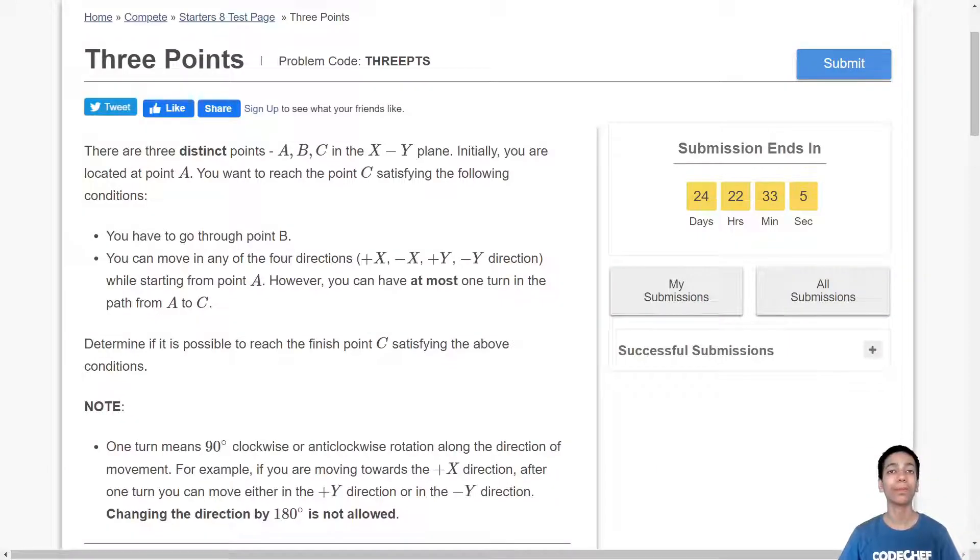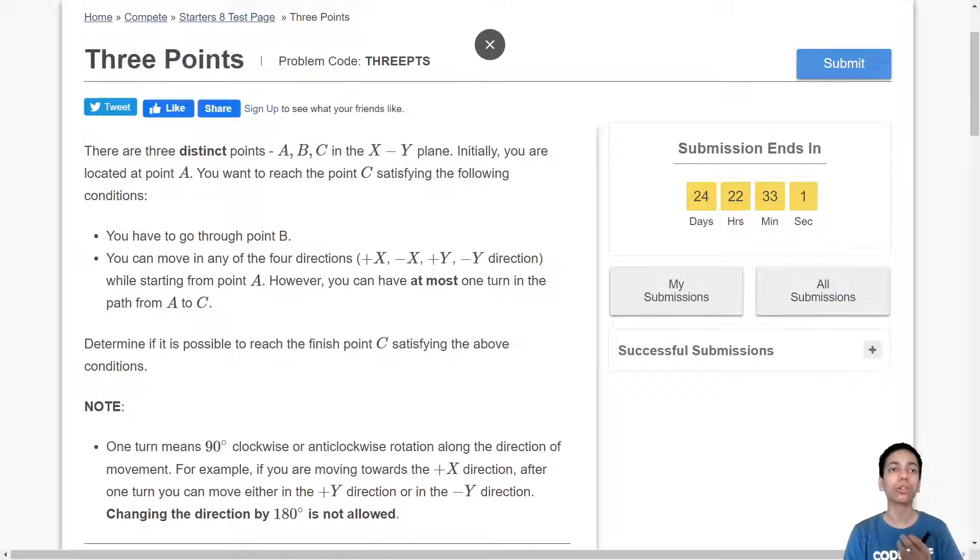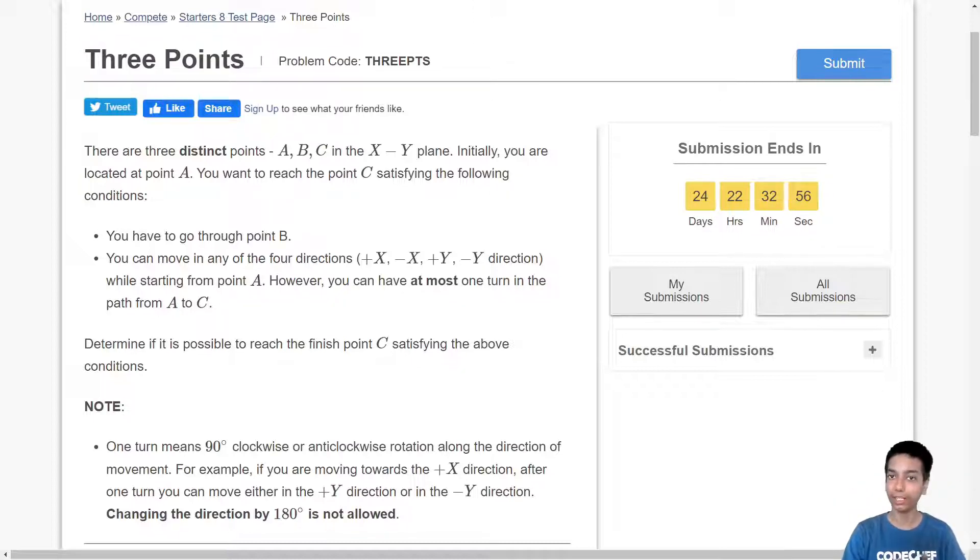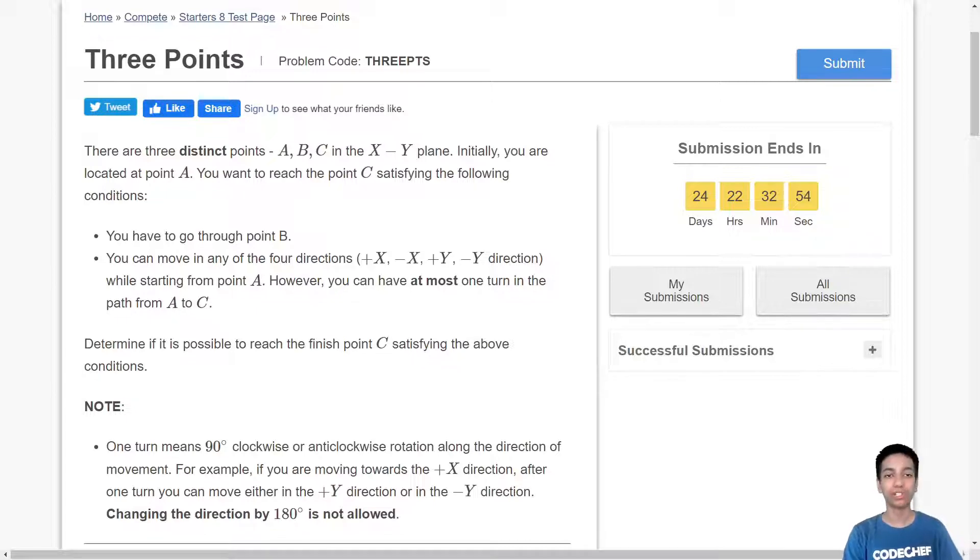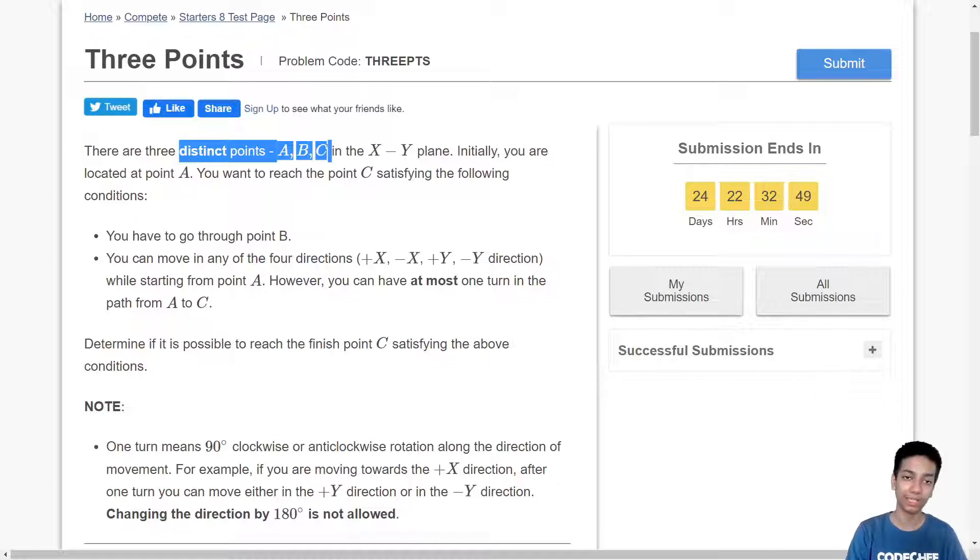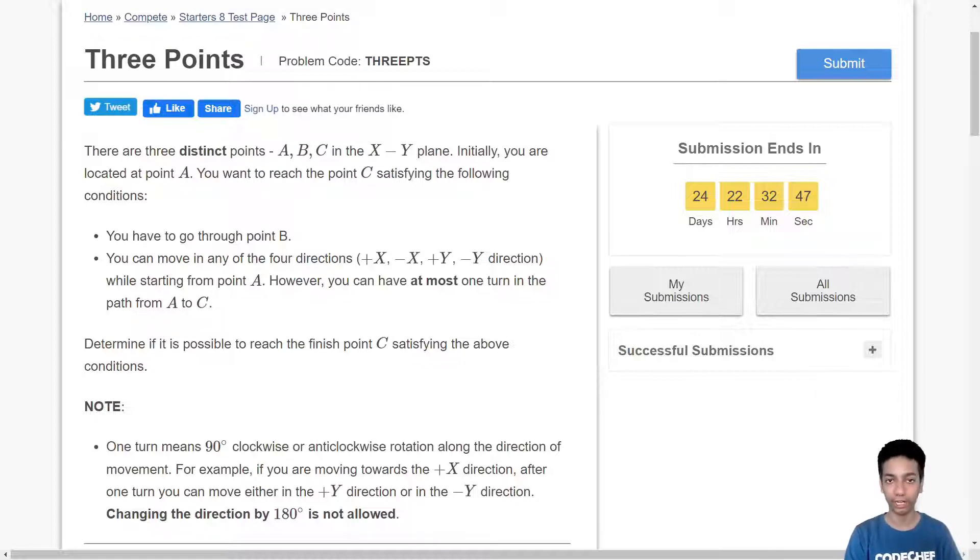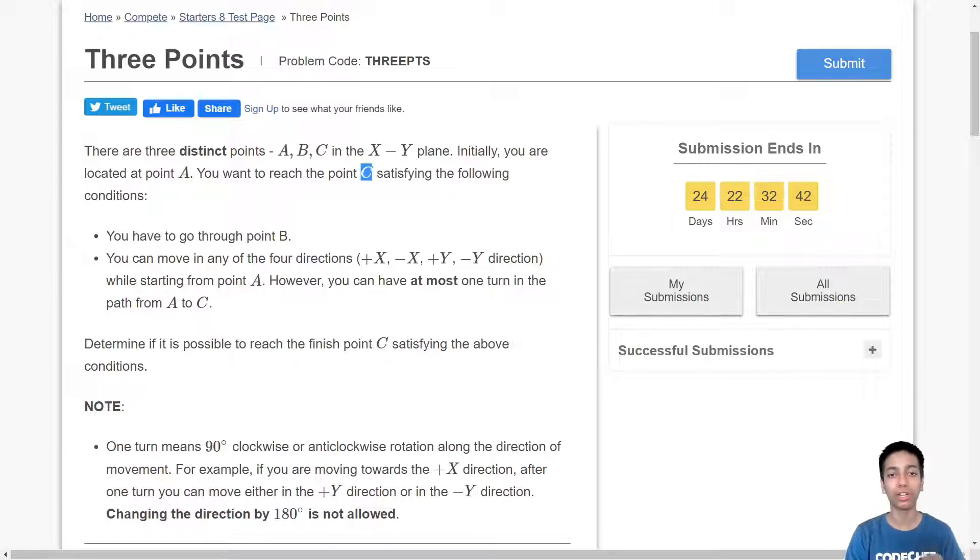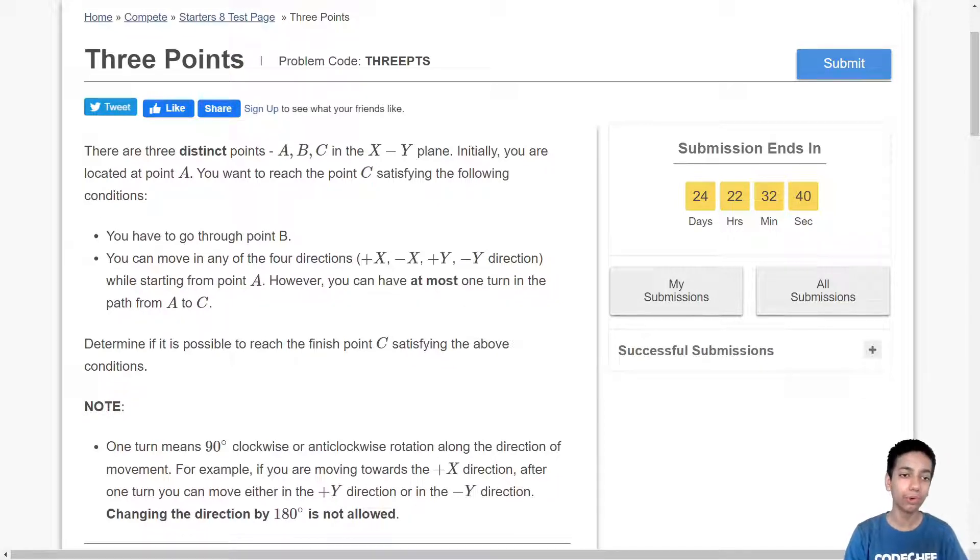The problem that we will be discussing today is three points from CodeChef's August 1st starters, only rated for div 3. So this is a geometry-based problem. You are given three distinct points A, B, C, three distinct coordinate points and you are initially at position A, you want to reach position C and you have to go through point B.